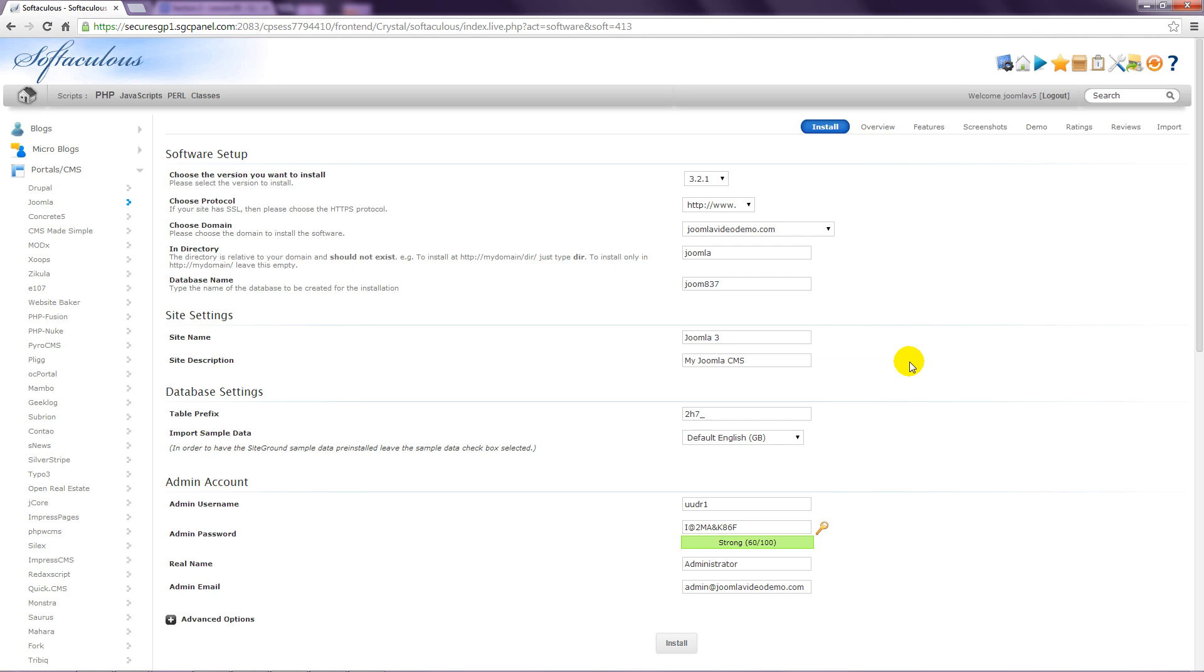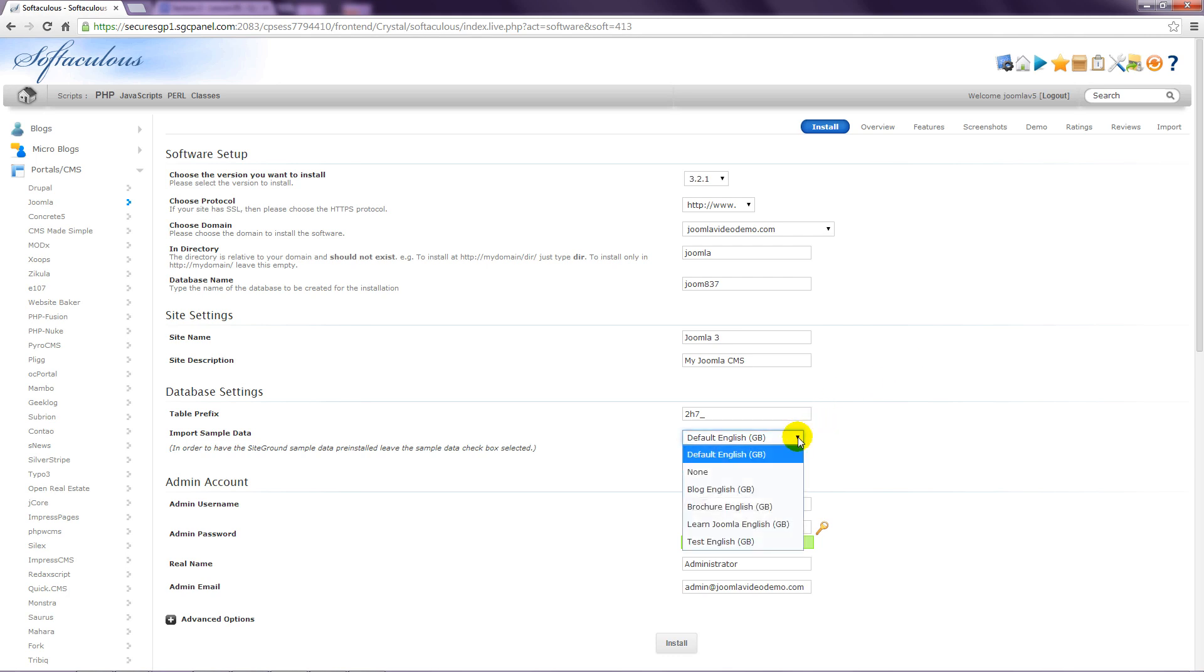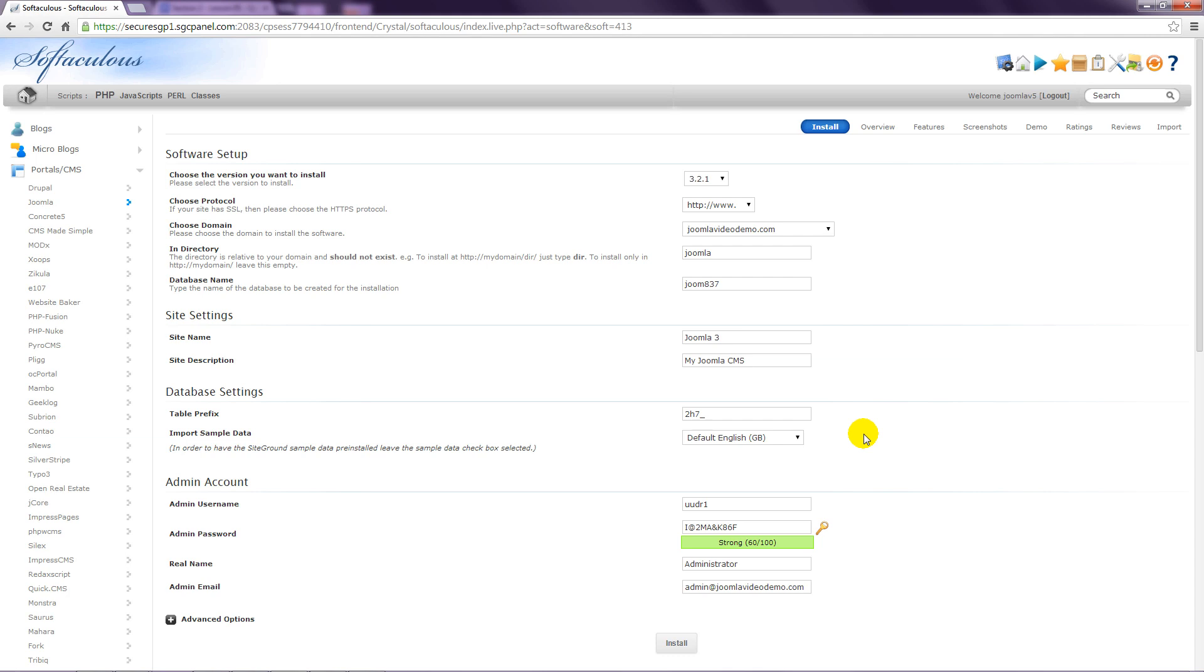You can leave the database settings as they are. The first option specifies a prefix that is added to the database tables, and the suggested one is fine. For the purpose of this course, I suggest you leave the setting for Import Sample Data as it is. The Joomla site that is installed will include some sample articles, menus, and other data that is helpful while you're learning. I'll refer to the sample data throughout this course, so in order for you to follow along, it's helpful for you to include it too. It can be deleted later.